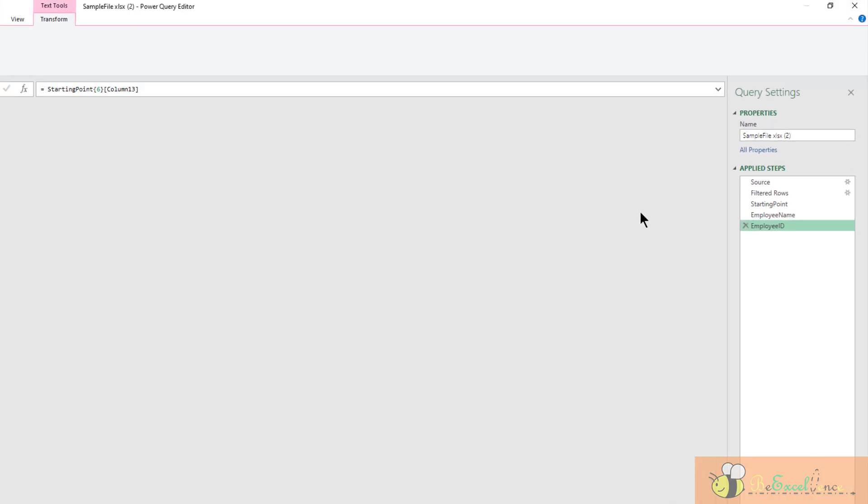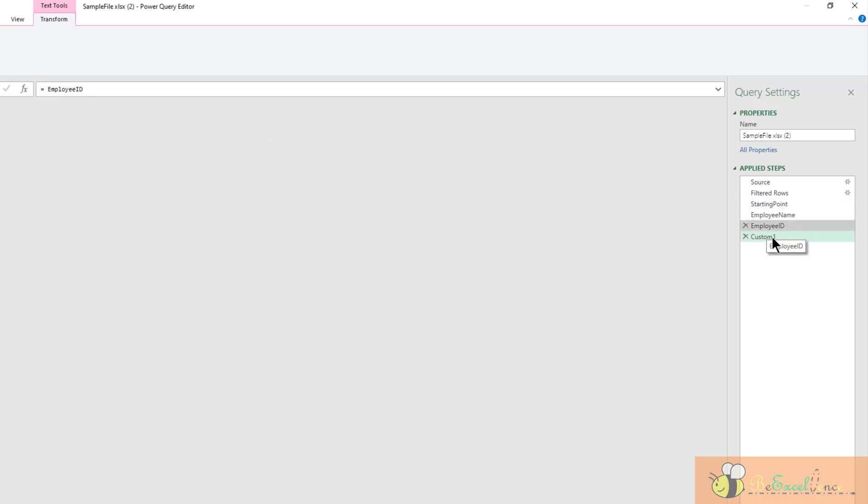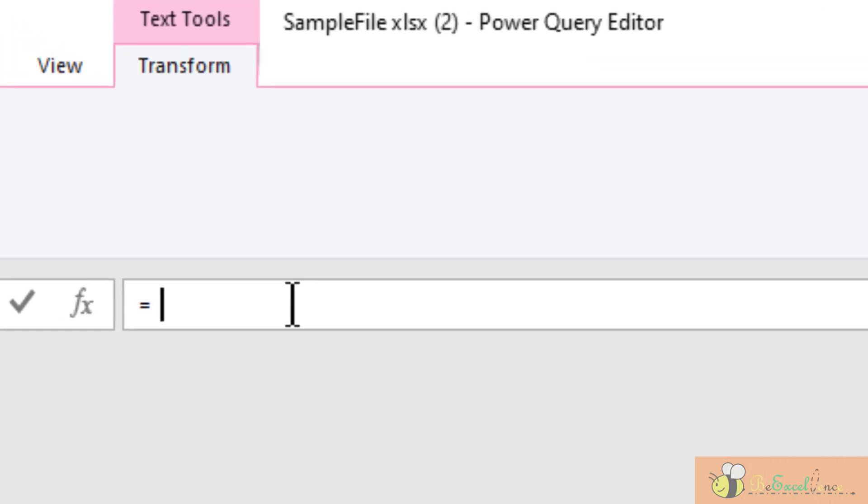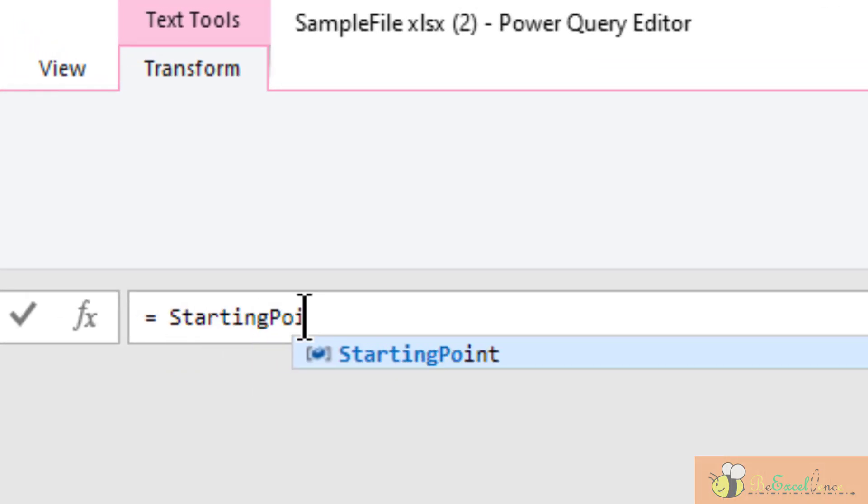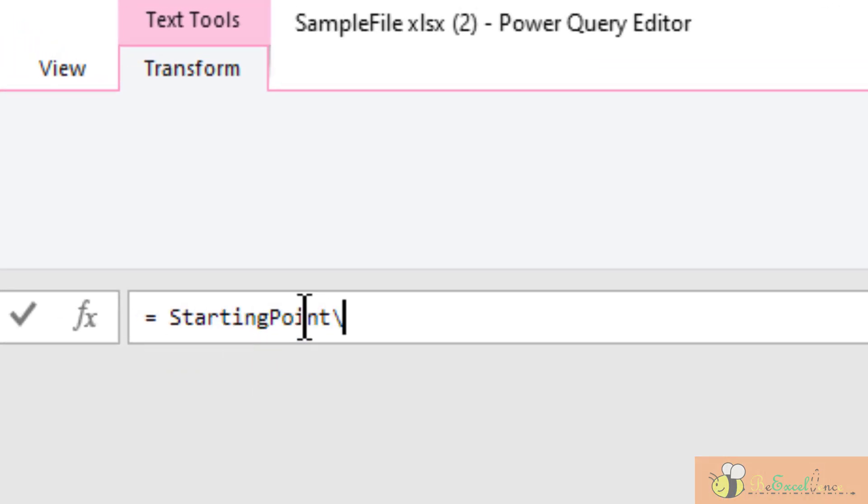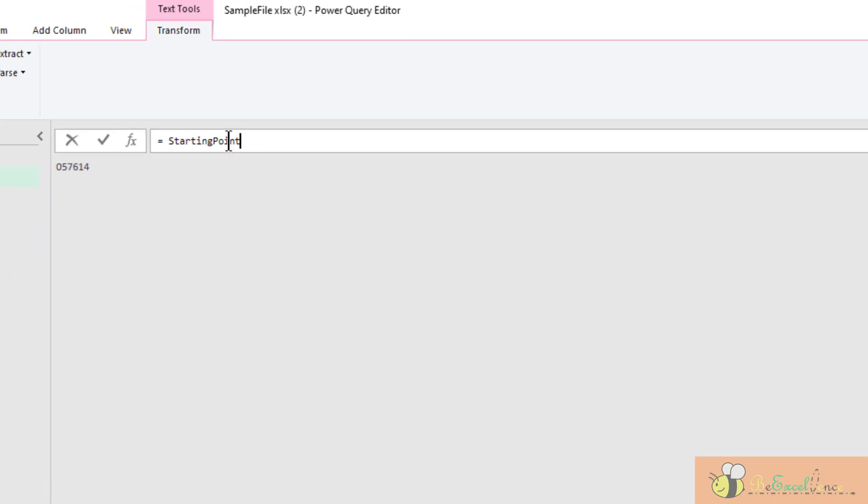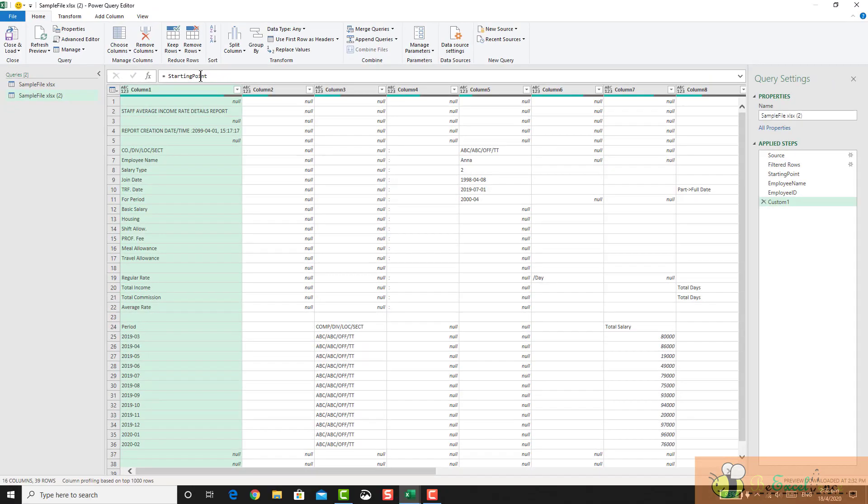Now I am going to add one new step. But instead of working on the employee ID, because when I add a new step it always refers to the previous step, but I don't want it to refer to the previous step. I want it to refer to the starting point. So here in the formula bar, I just change it to starting point. There we go. Now we are ready to do all the transformation we need.